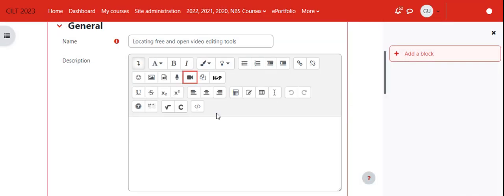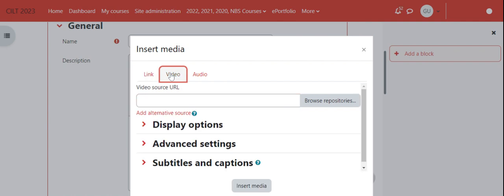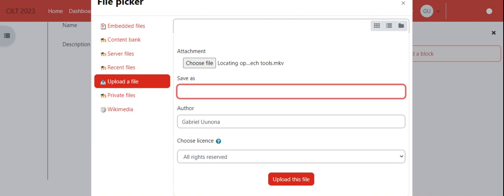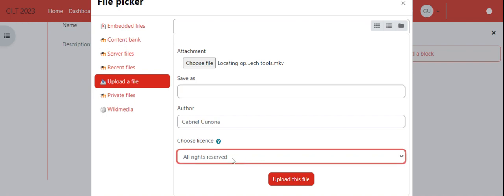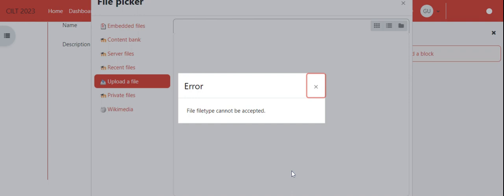I have the option to enter a link, but I want to start by uploading a video file. I'll choose 'Locating Open Education Tech Tools'. I'll indicate the name, set myself as author, and share it with a Creative Commons license. Then I upload.